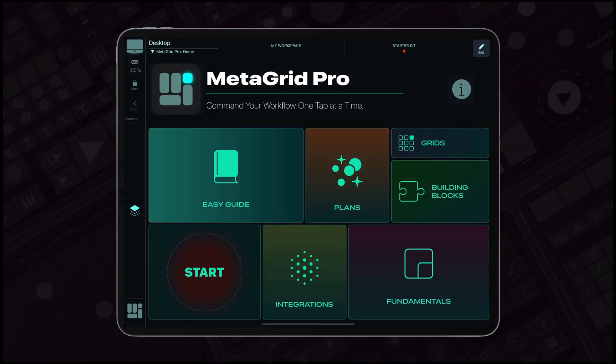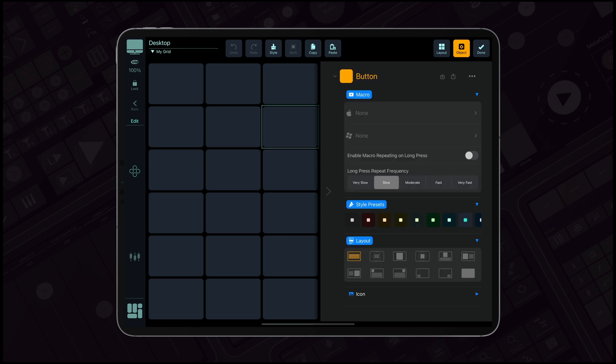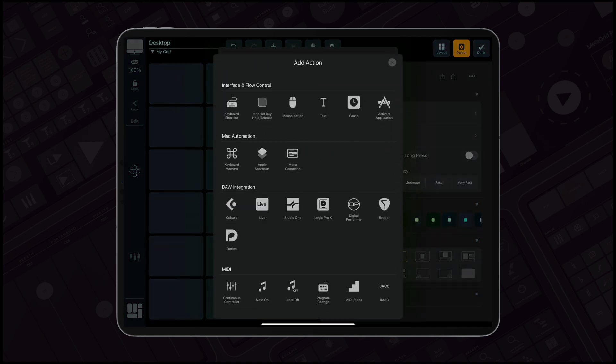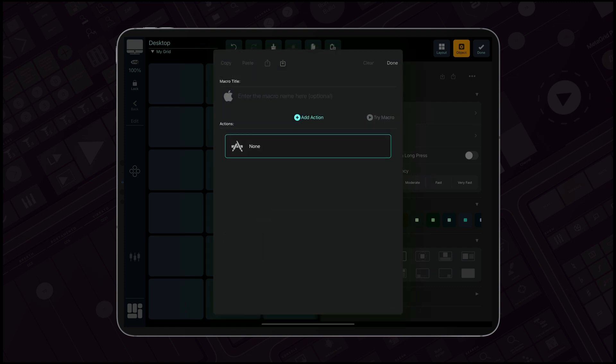The power to customize is in your hands. With a grid of 36 buttons, each action, from switching applications to executing shortcuts or Apple shortcuts, becomes a seamless extension of your command.